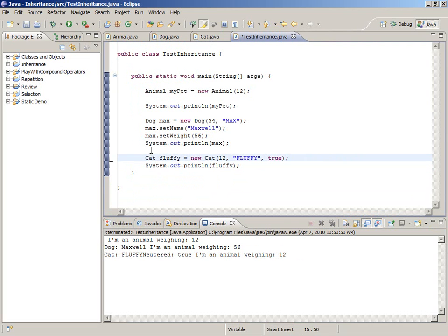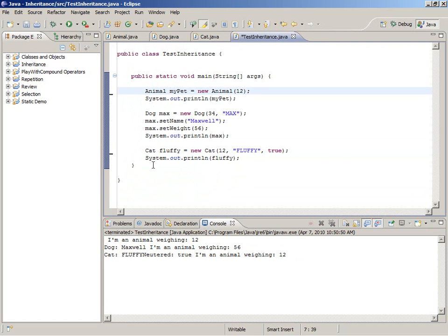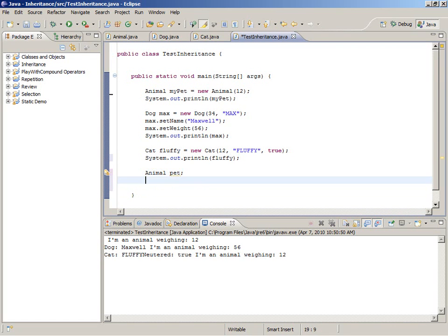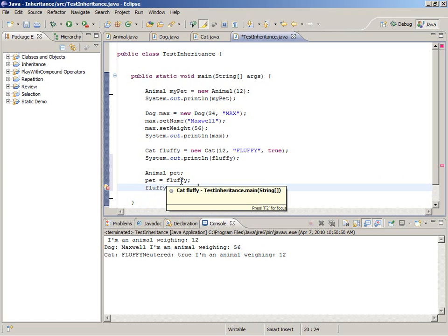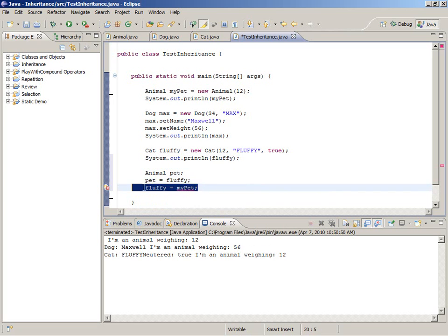We've demonstrated making a dog and making a cat, and we made an animal. Now we want to look at: if we declare a reference variable of type animal, what can be assigned there? An object that is a dog, an object that is a cat, an object that is an animal. So let's say fluffy — fluffy is an object of type cat and it can be assigned to a reference variable of animal. You might notice that the opposite is not true: if you had a reference variable of type cat, you could not assign an animal to it. You can say that a cat is an animal, but not that an animal is a cat.